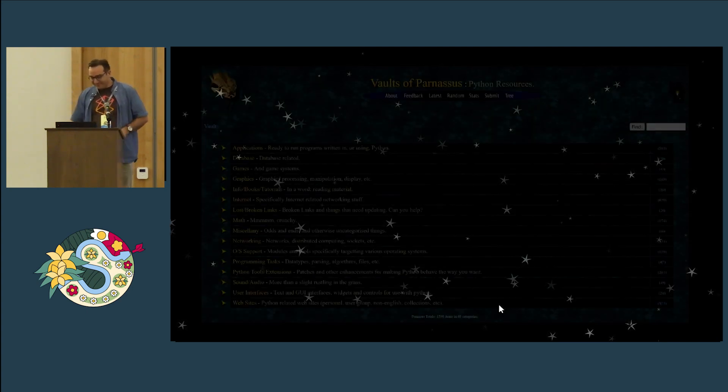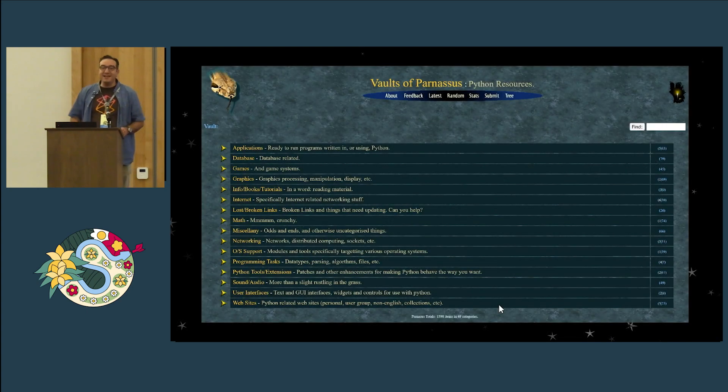Any ideas what is not back in the year 2000 in this slide? That's right — package managers. There were no package managers in the year 2000.